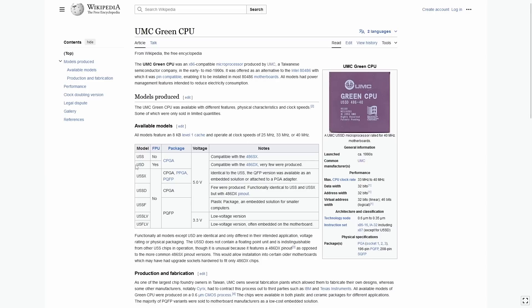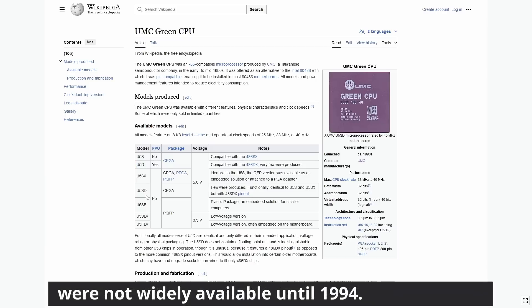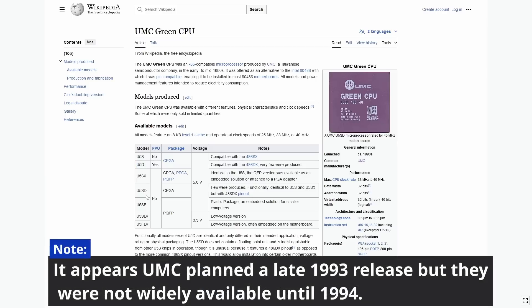Now there was one model released that had a floating point unit called the U5D, but from what I can see it's incredibly rare, and I've never actually seen one before personally. Almost all of the chips produced were SX-type CPUs without an FPU, so more budget-focused models. I can't seem to find a consistent release date anywhere for these, but it seems it was sometime in 1994, which is really a bit late in the game for non-clock-doubled parts.